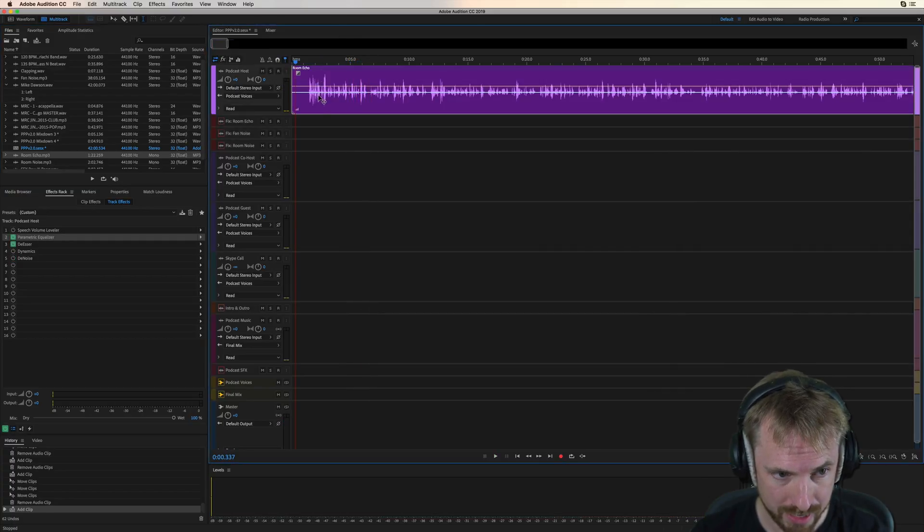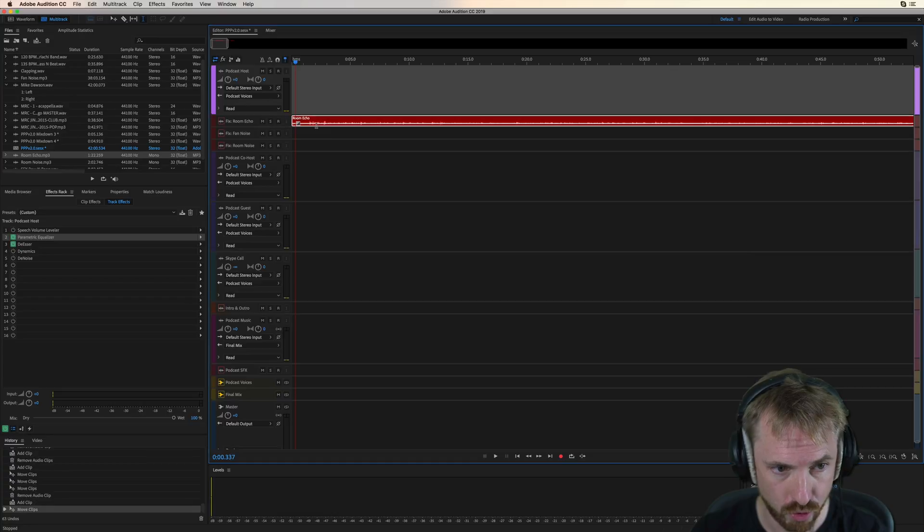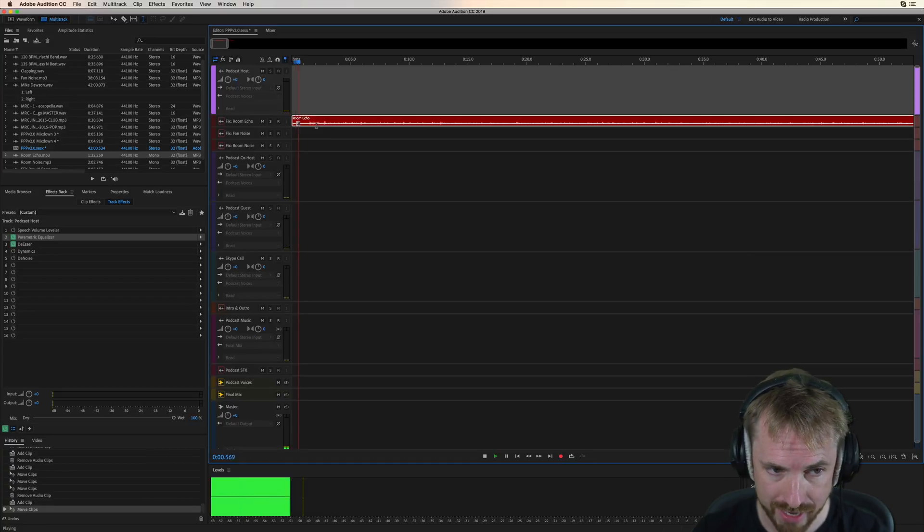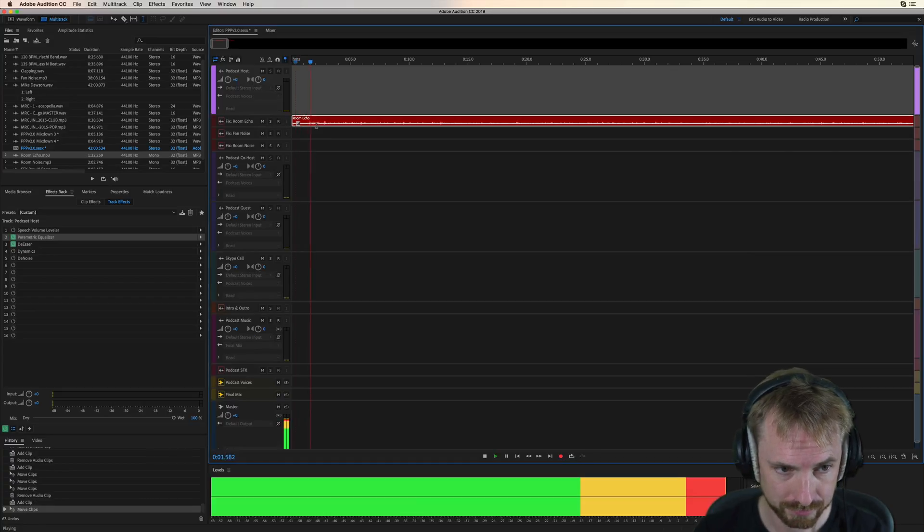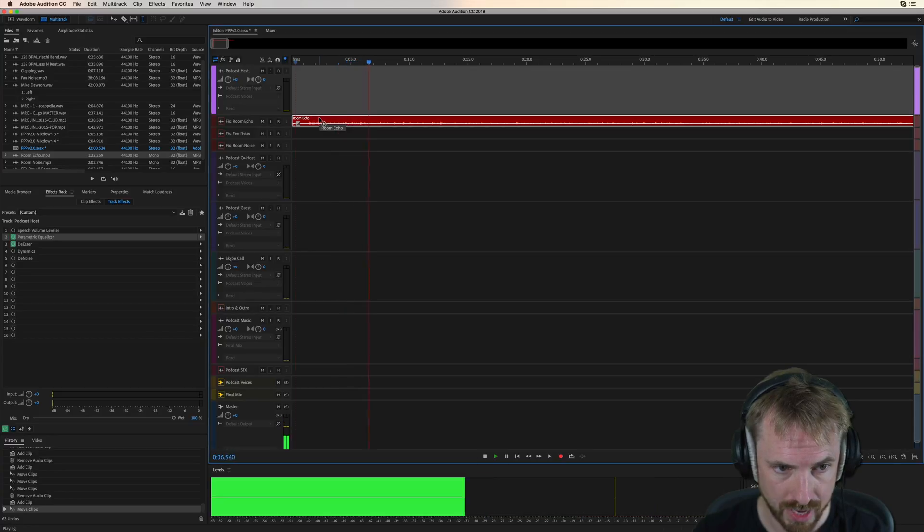Well, in advanced mode here, you can just drag this down to room echo and... Hey, what's up, everybody? We're back for another episode of the Life Outside the Hustle podcast.